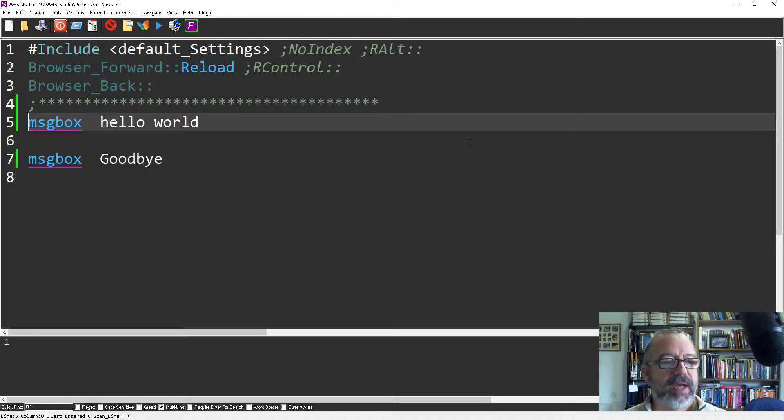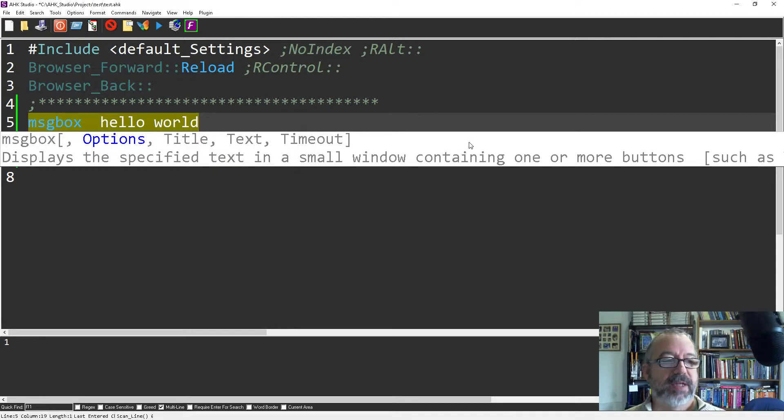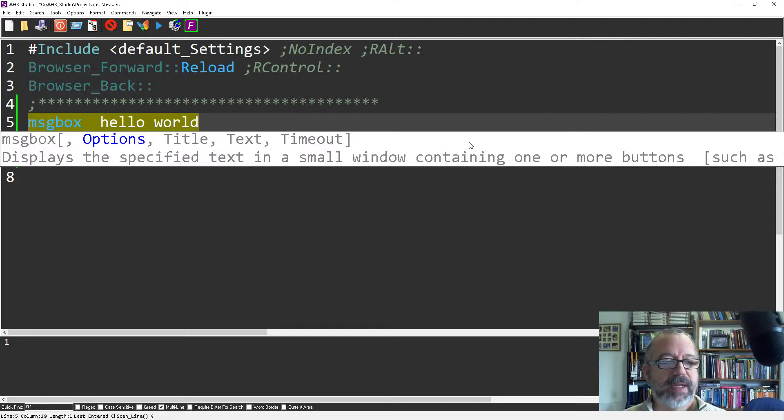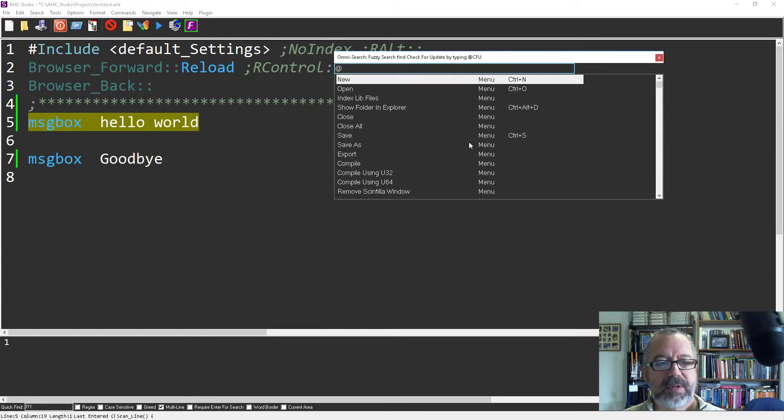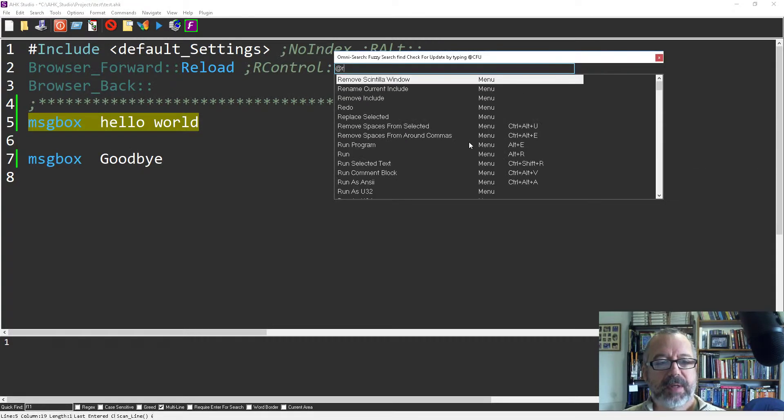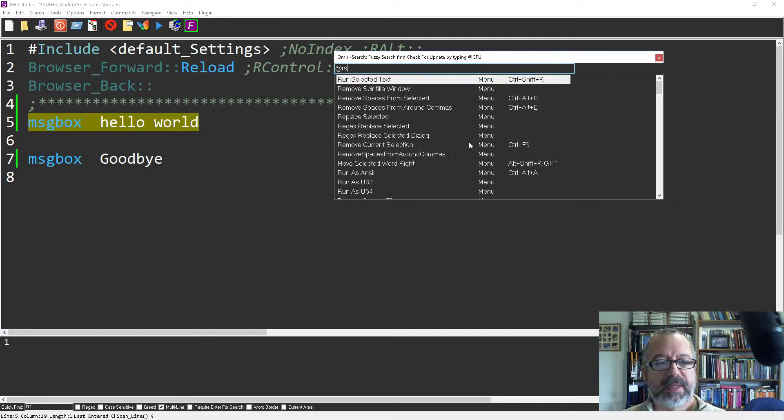So let's say I wanted to run this line of text, not the entire script, right? So I can highlight it, hit my OmniSearch, say run selected text.